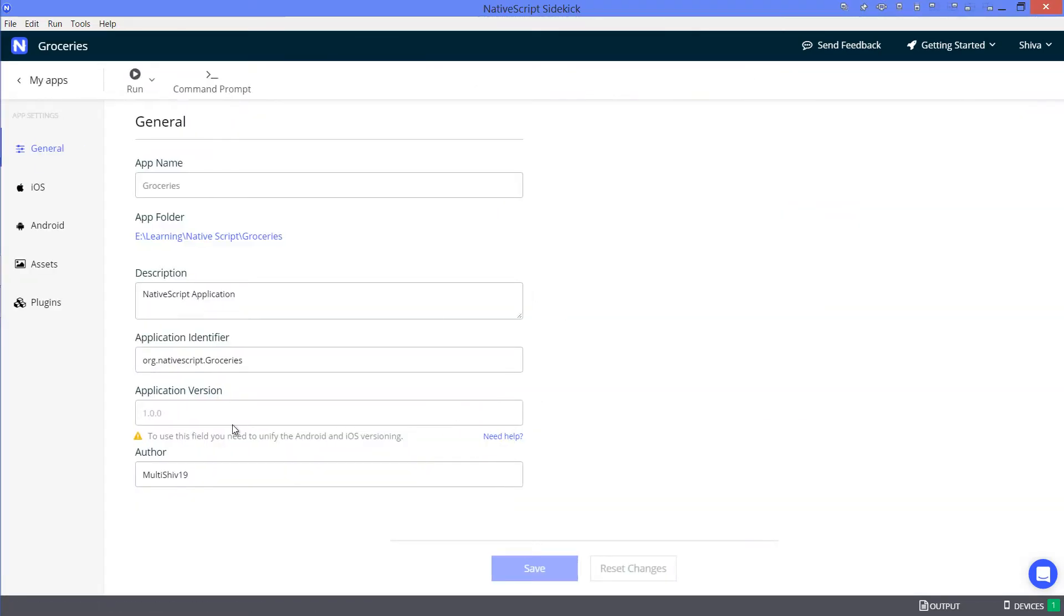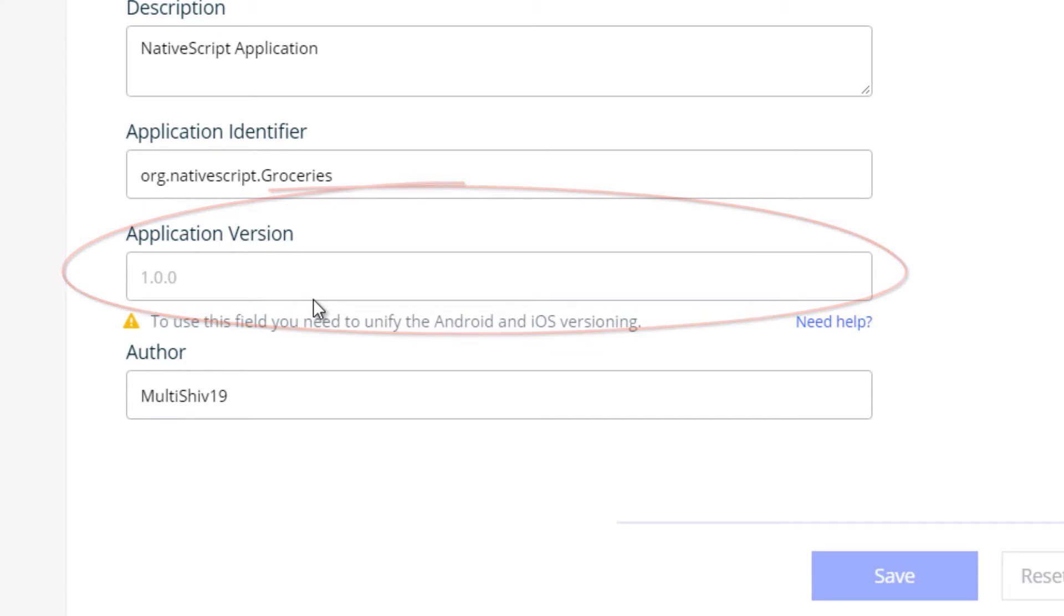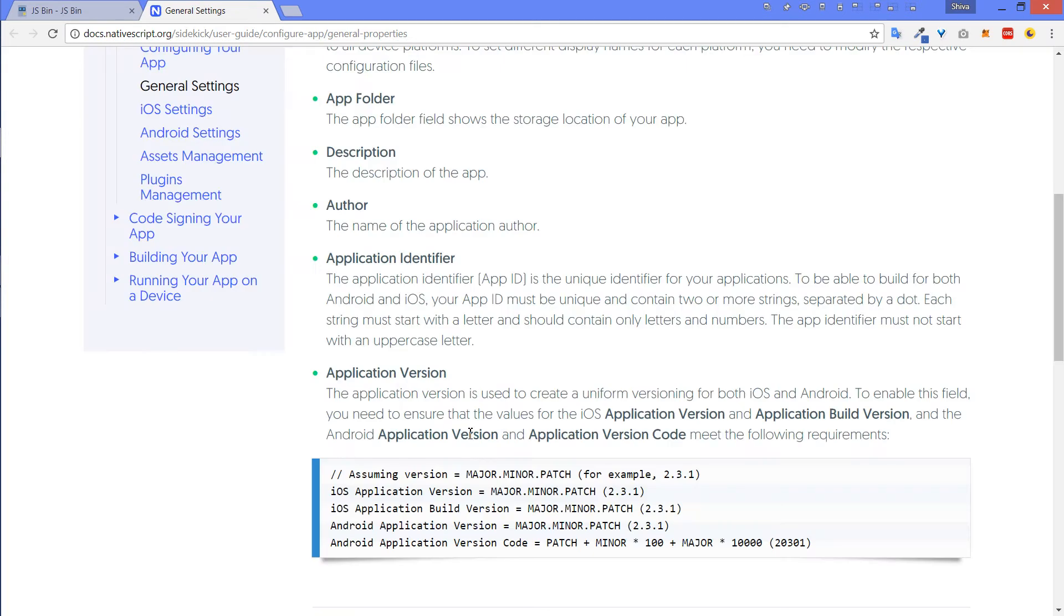Let's take a look at the application version setting under the general app settings. Note that we can't change the app version from here. So if you click on need help, you'll be taken to this page where you can find instruction to unify the app version.